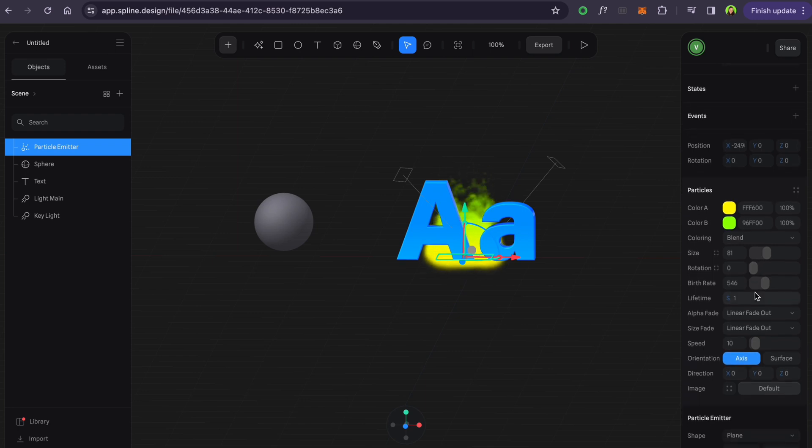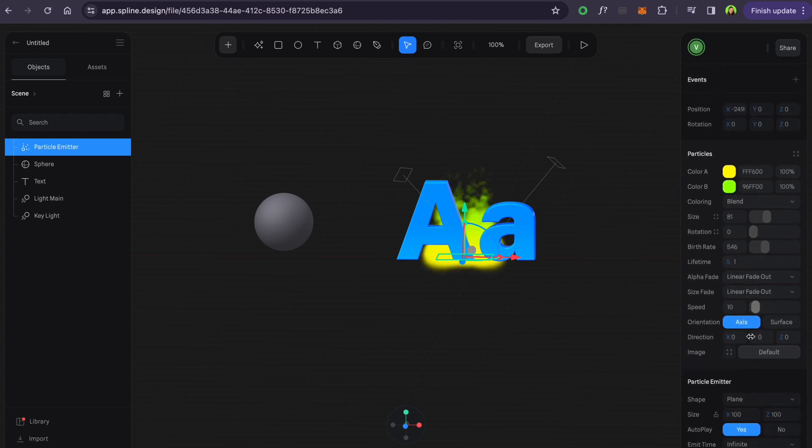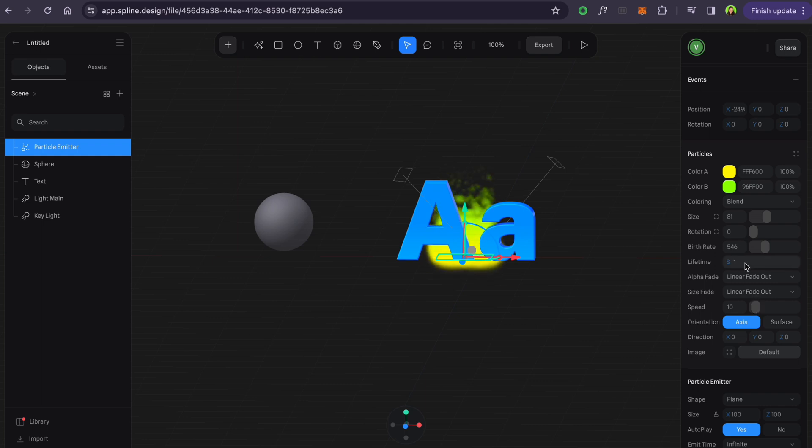Lifetime is also a quite important setting that makes your animation last longer, walk in the shot and stick to the object.